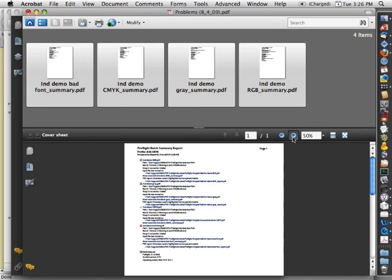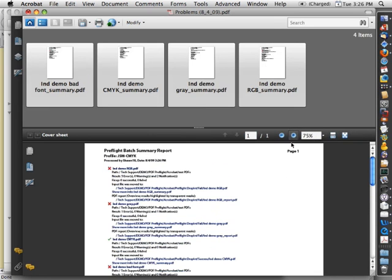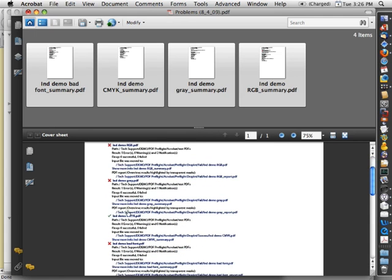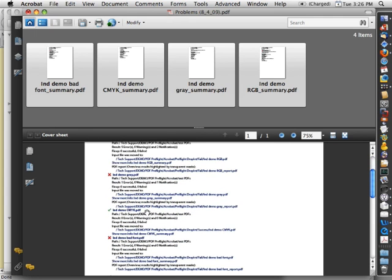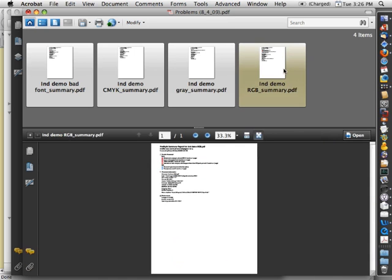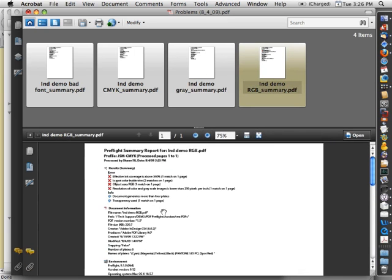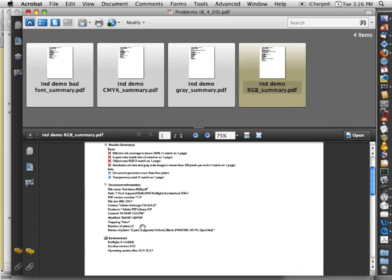So that's telling you that three of these four files failed. And one of them succeeded. And then if I click on the name of the file up at the top, it will take me to the summary for that file. So I can see exactly what the issues are.